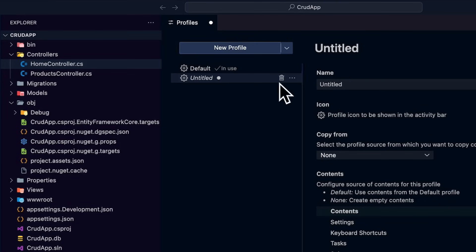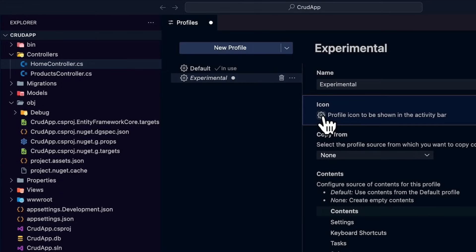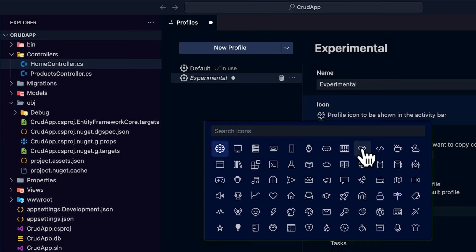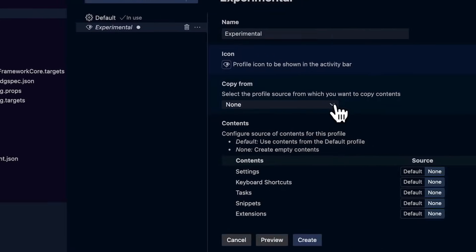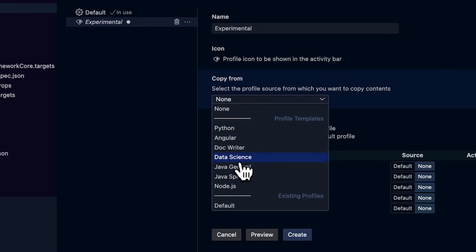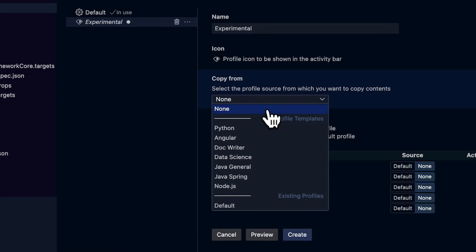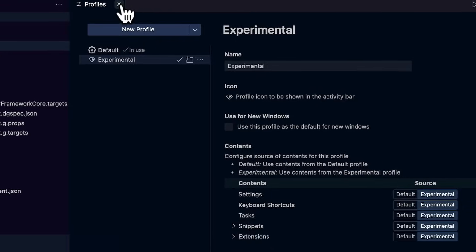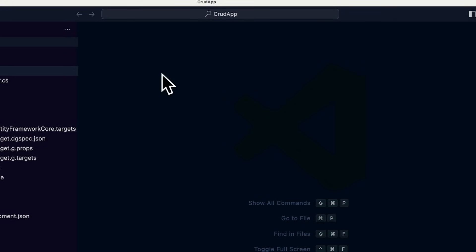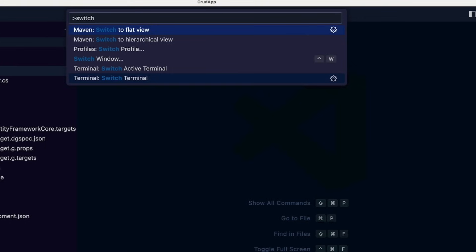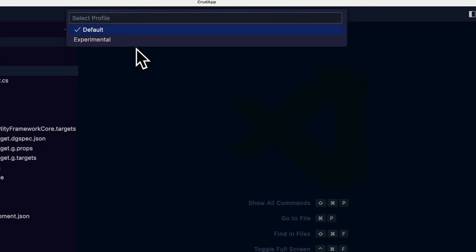Now let me create a new profile called experimental. Now we have a few options here. I can choose a unique icon so I could easily see that I'm in a different profile. I'll choose a diamond. And copy from allows me to choose from templates. I can choose a profile specifically for Angular or one for Java Spring, Node.js, etc. For simplicity's sake, I'm going to choose none and I'll go ahead and choose create. So now if I close out the tab here and I go to the command palette, I can type in switch and select switch profile and go to the new one that I just created.